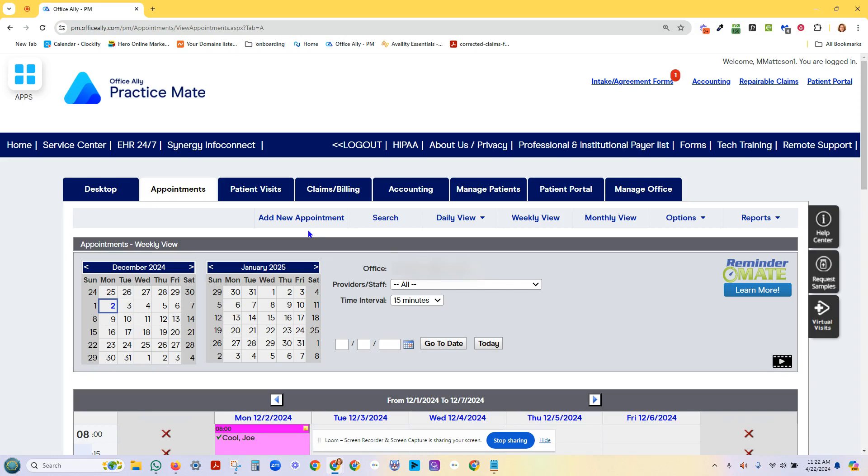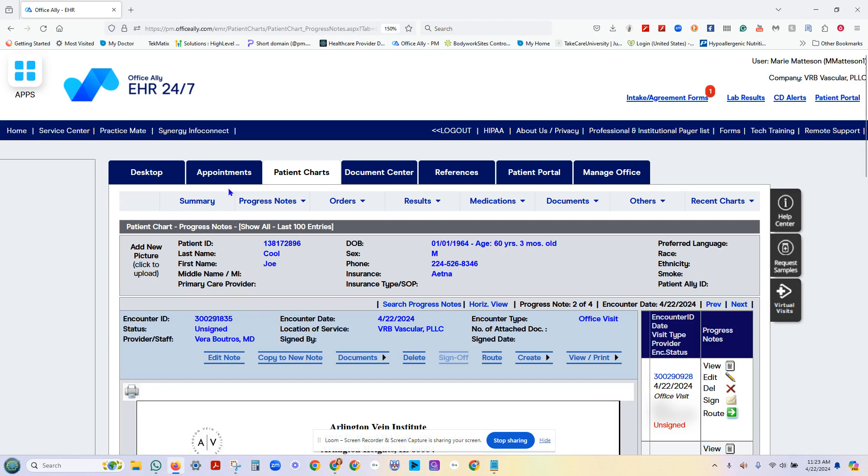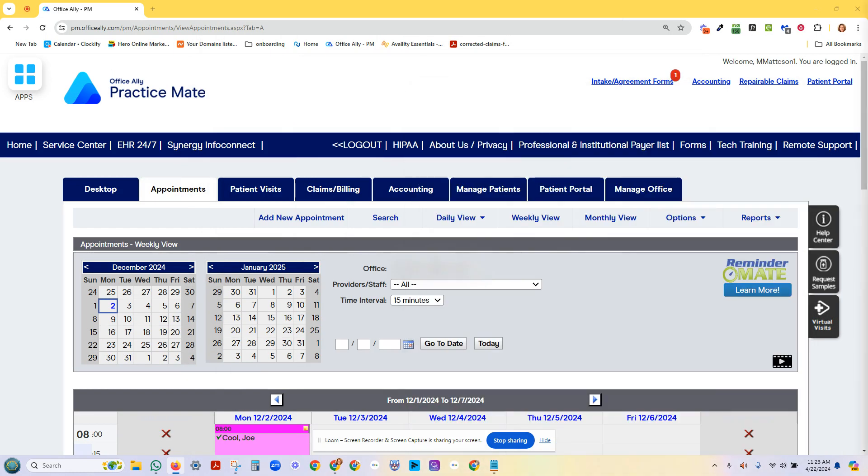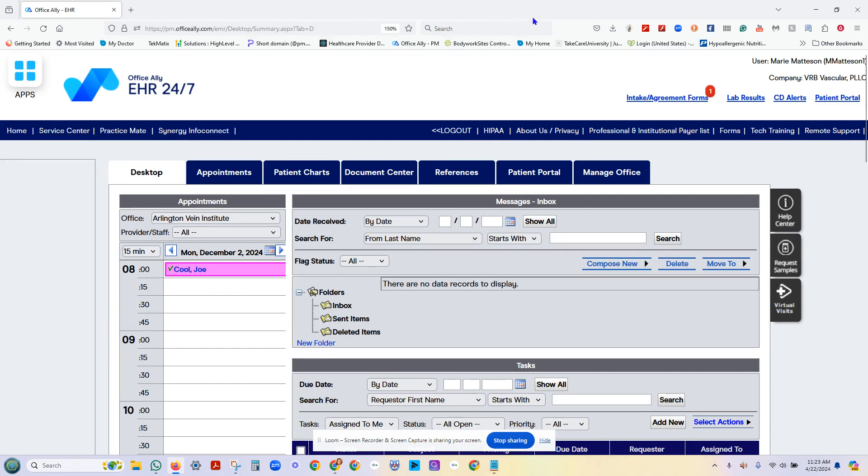Now in Practice Mate, it's married to Electronic Health Record 24/7. So I have another tab already open. Because of privacy, if I go back one second and pull that data up, I'll show you on the desktop. So Joe Cool is back in, here we go, back in the patient area.